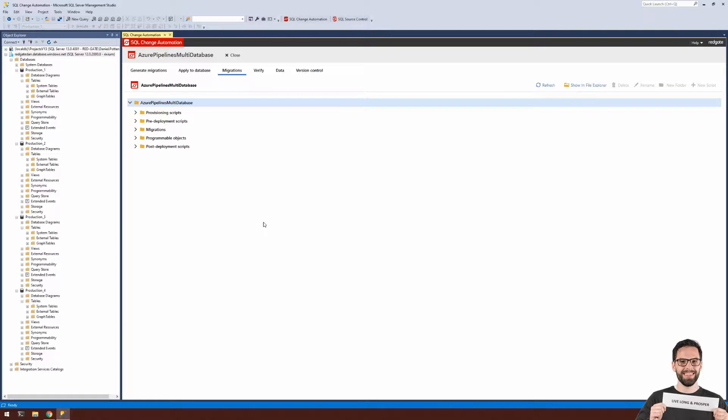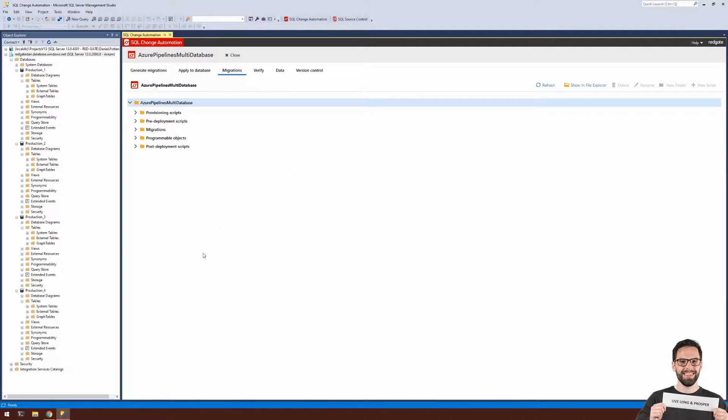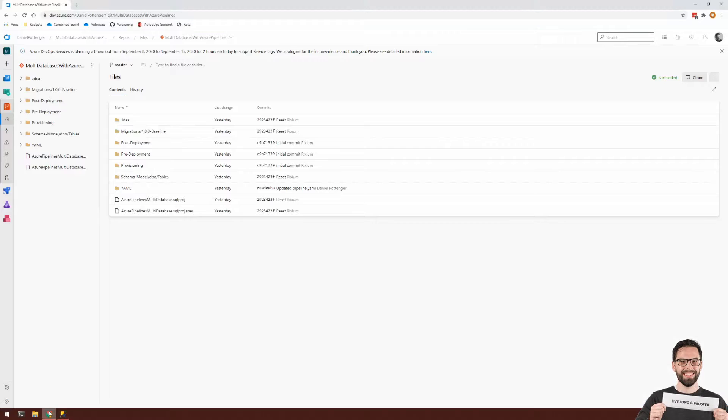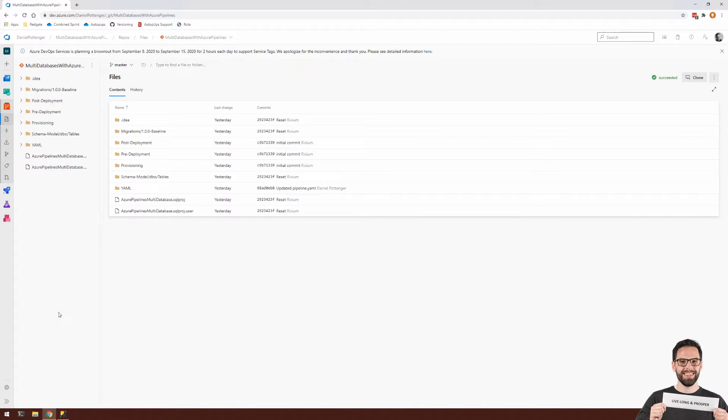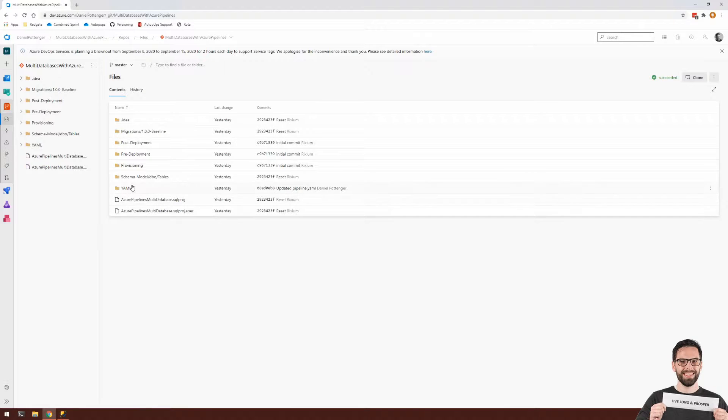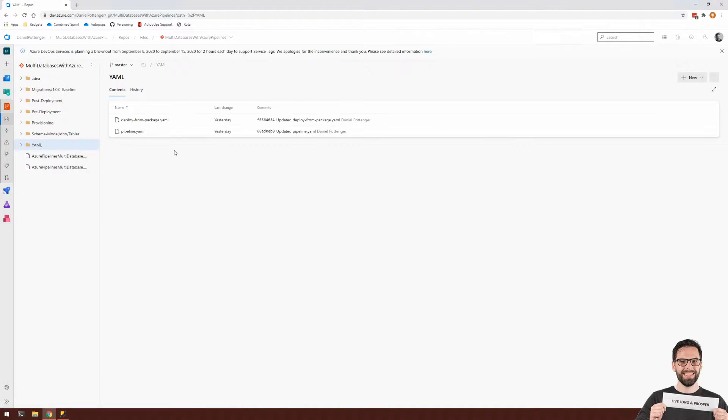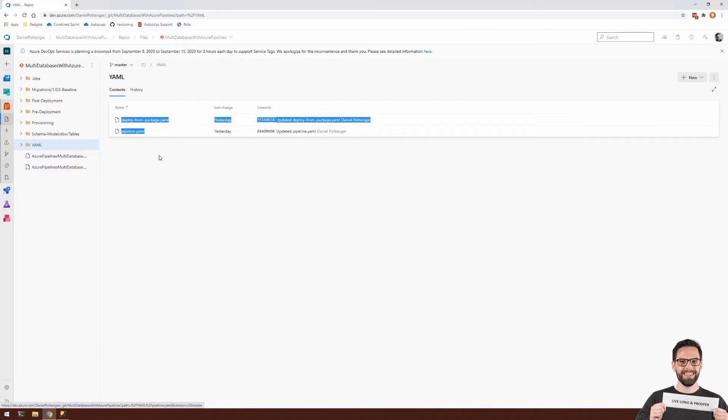This SQL Change Automation project has been set up with Git, and it has a single commit that I've pushed up to my remote repository hosted on Azure DevOps. So within my Git repo, I've got a separate folder here, and within that are two YAML definitions that I'll be using to set up my pipeline.